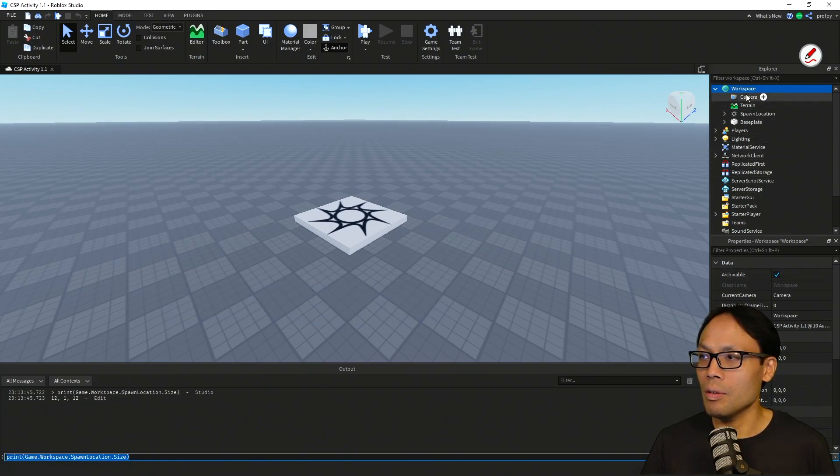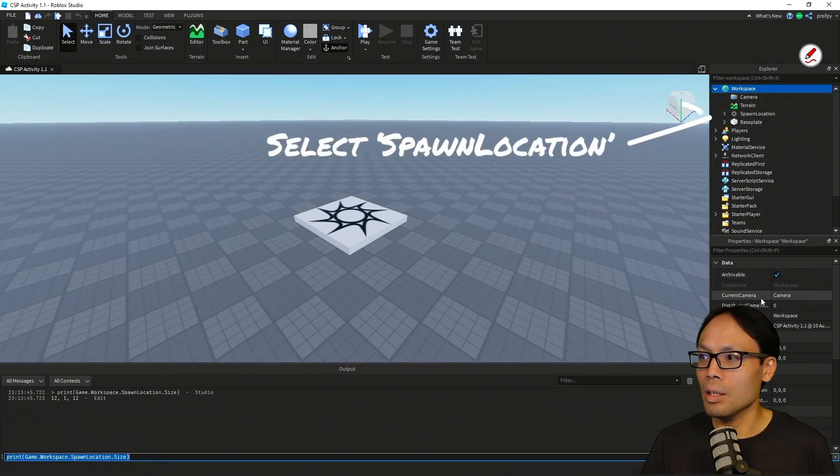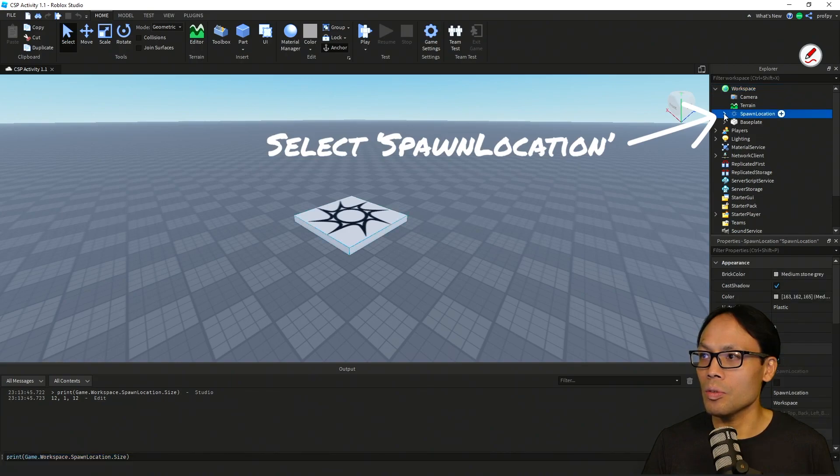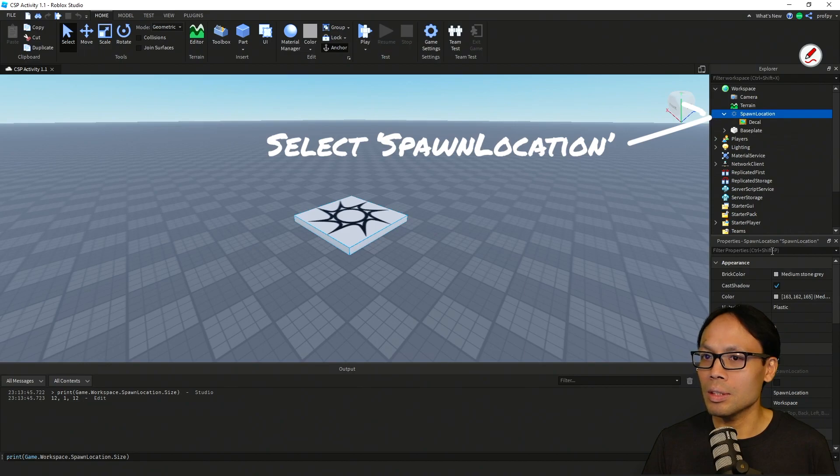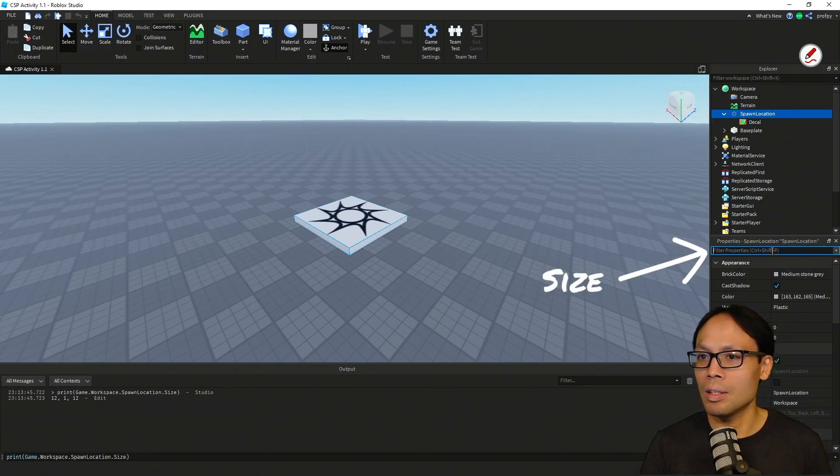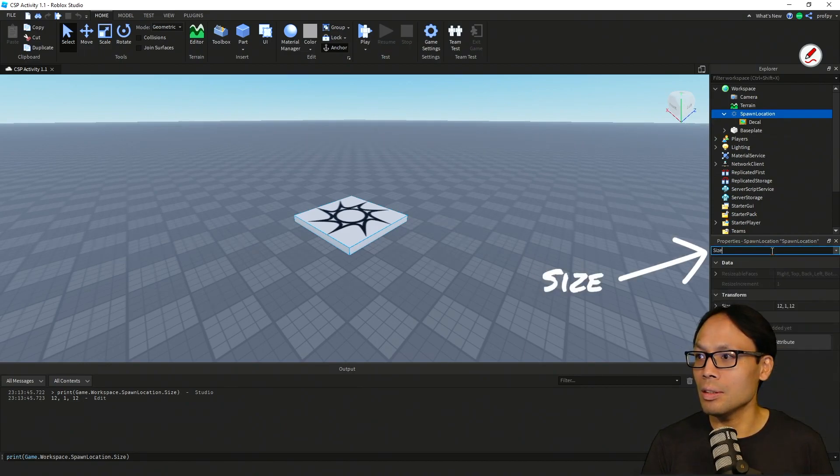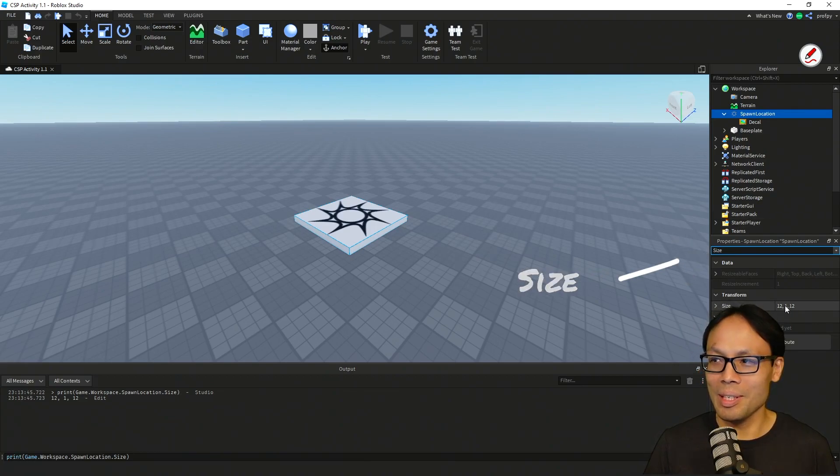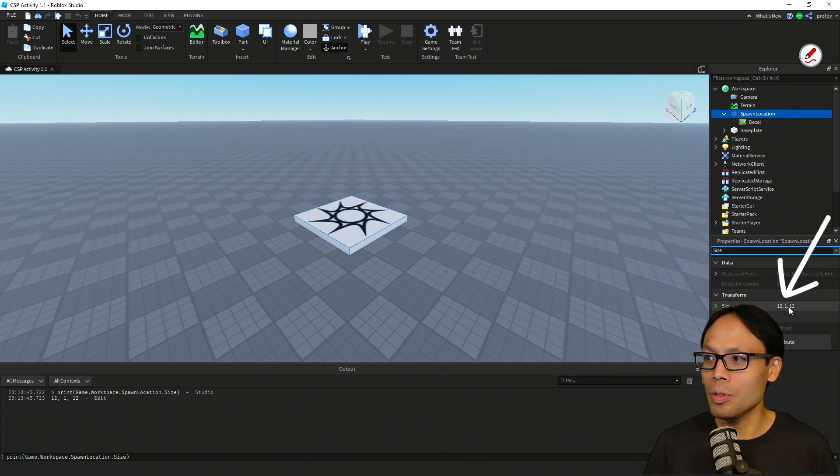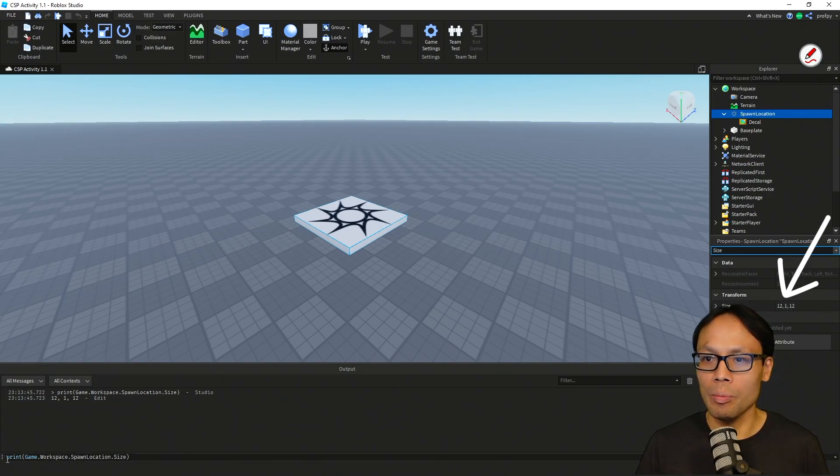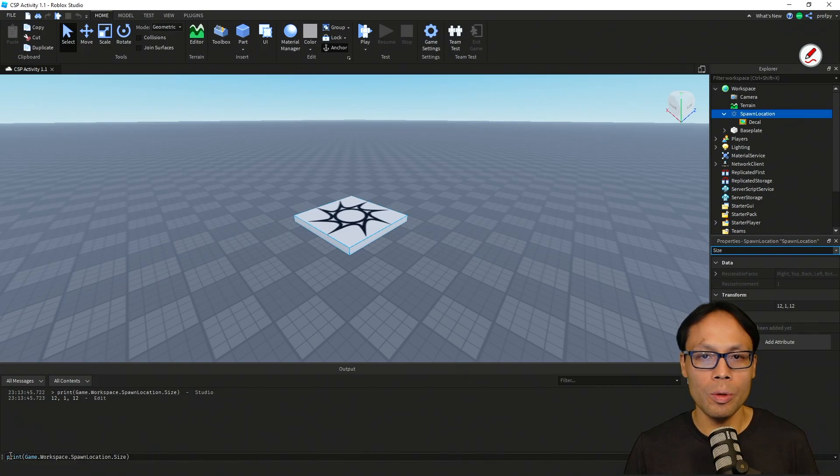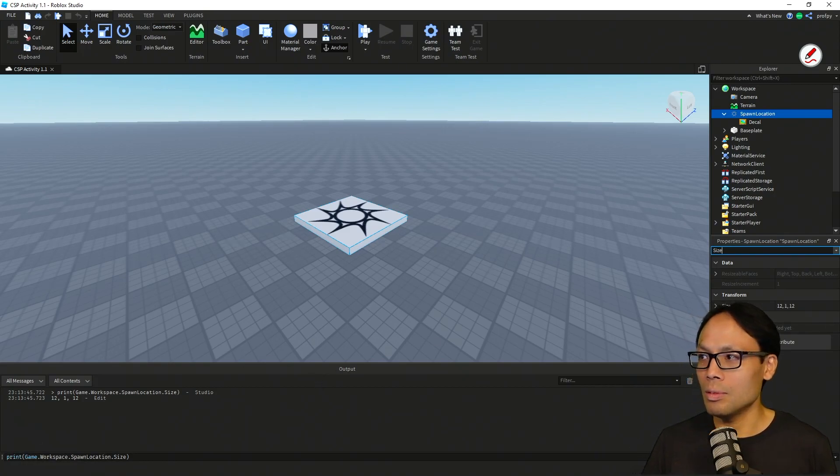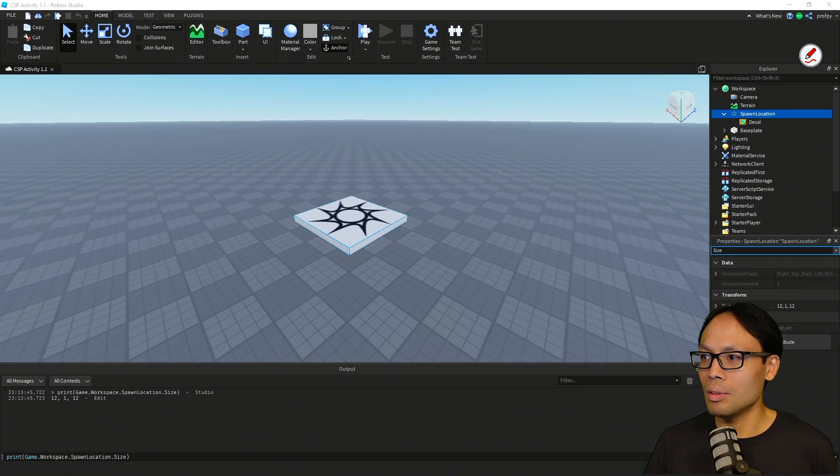All right. Now, if I scroll down to our spawn location over here, and I select size, notice right over here, we've got 12, 1, and 12, which again, corresponds to the output here when we printed it out. Now we're going to look at this more when we do our scripting. So this is one way to access the properties.